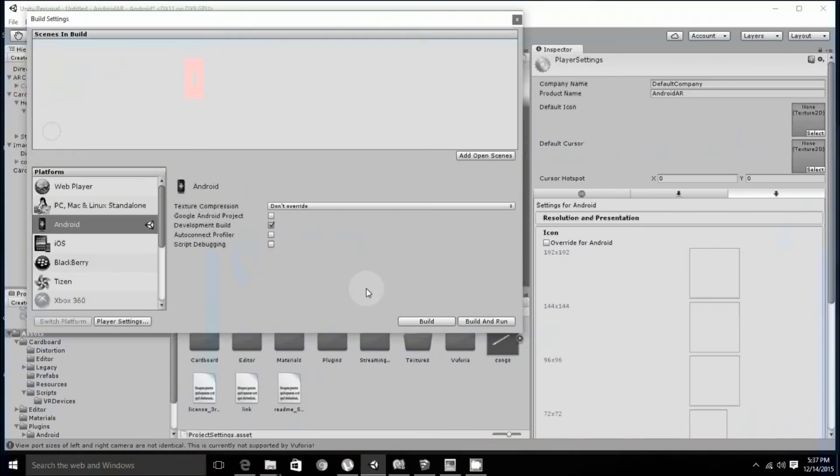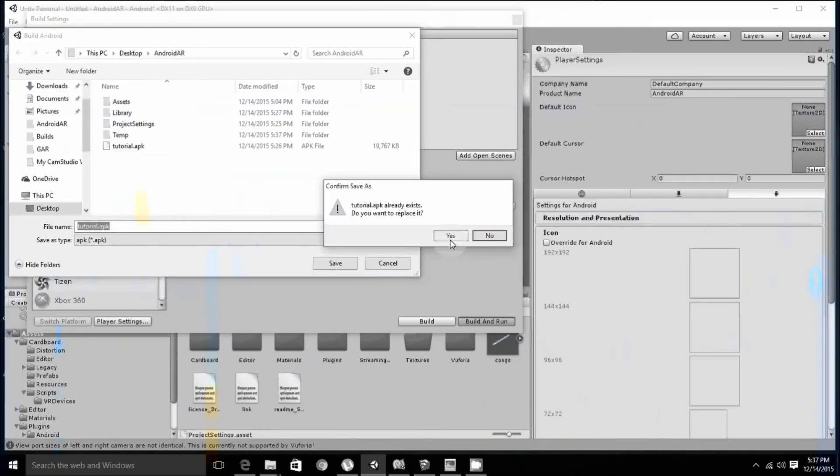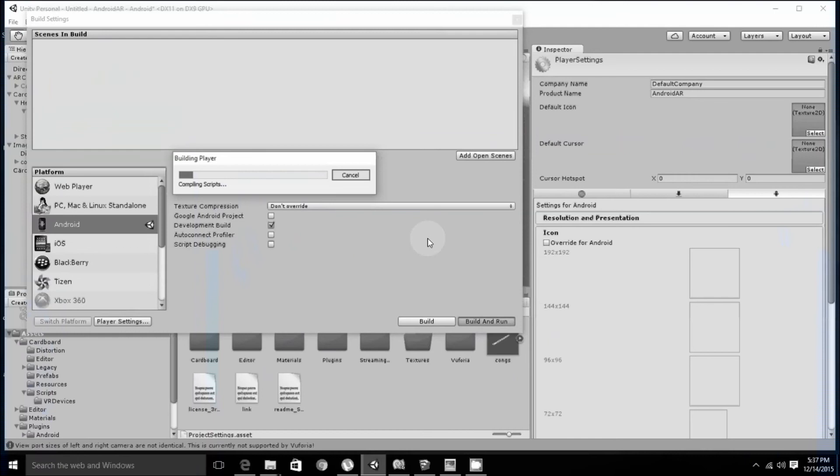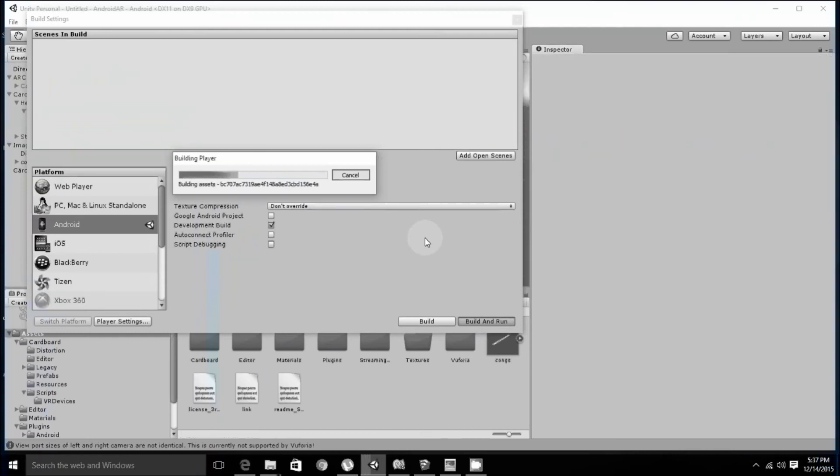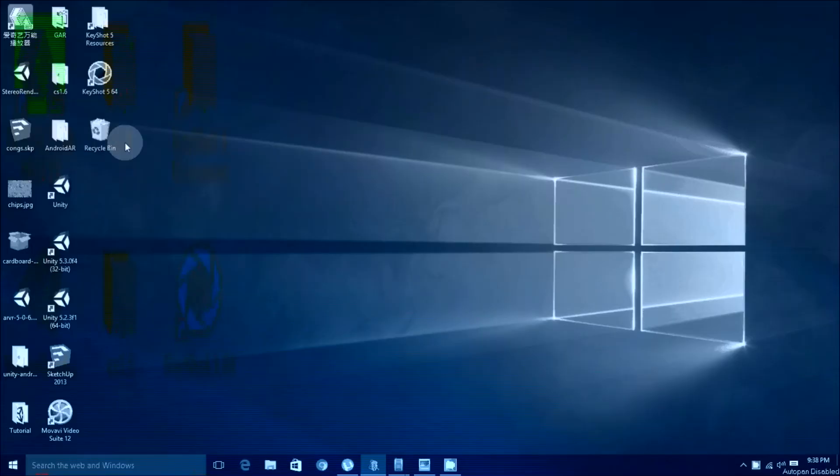File, build settings, build and run. We will name it, save. Yes, so make sure your phone is connected and is in debugging mode and the USB drivers are installed and accessed by ADB. For that, you can check my another tutorial. Now let us see how it runs on the mobile.